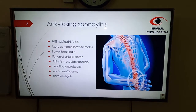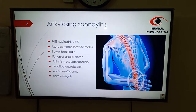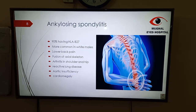Now we will discuss the associations of HLA-B27. First of all, ankylosing spondylitis: 90% of people with ankylosing spondylitis are HLA-B27 positive. It is more common in white males. It usually presents with lower back pain. What occurs is inflammation, calcification, and then ossification of the axial skeleton, leading to fusion of the axial skeleton — the bamboo spine form. The patient has difficulty in flexion or extension of the back and can become fixed in flexion. There is arthritis in the shoulder and hip joints. Other systemic associations are restrictive lung disease, aortic insufficiency, and cardiomyelitis.